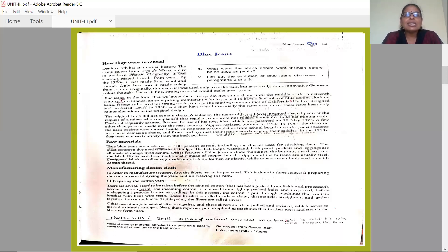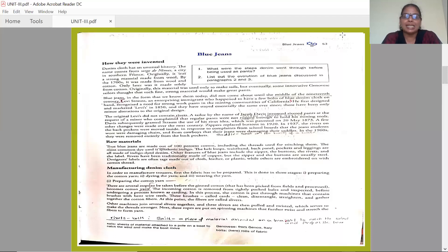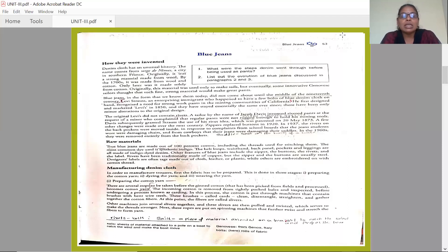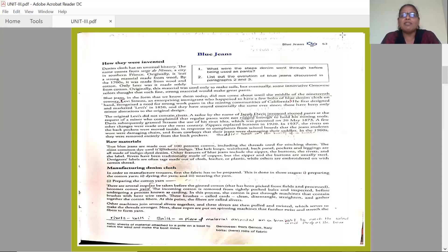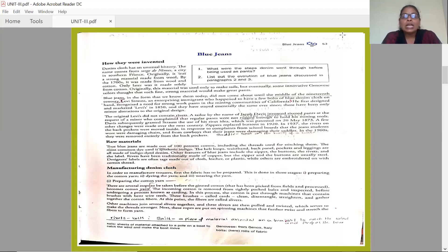Blue jeans in the form that we know them today did not come about until the middle of the 19th century. What we wear has become a trend among youth, not only youth - old, everyone, they wear this, women, men, everyone. This shape has not come until the middle of the 19th century.